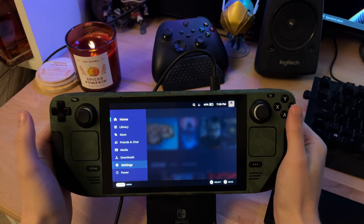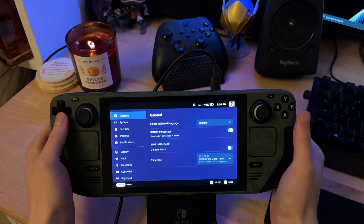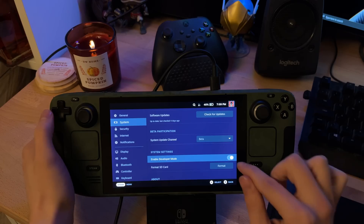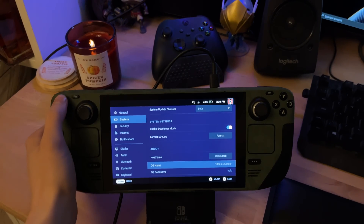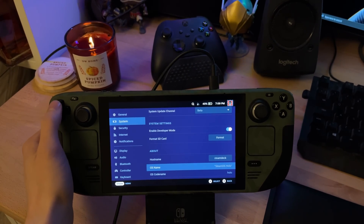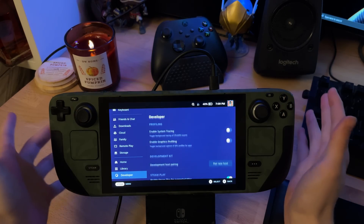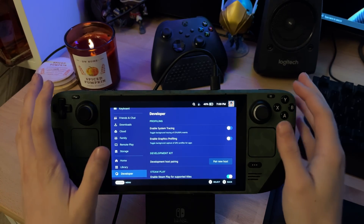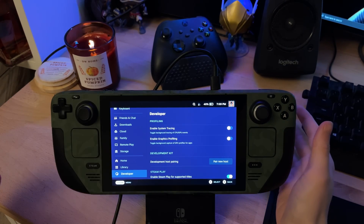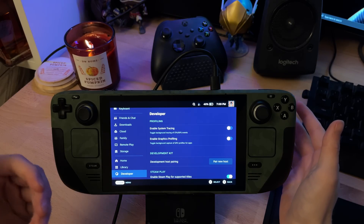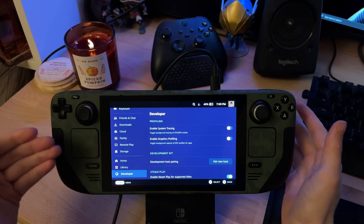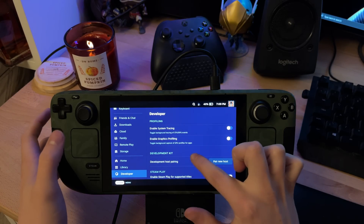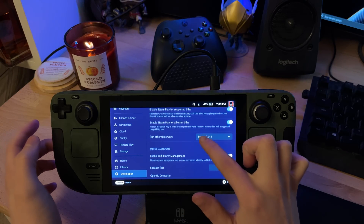So to start with, we're going to go to Settings, then go to System, and you need to enable Developer Mode. Once you've enabled Developer Mode, right at the bottom here, you may need to restart after enabling Developer Mode - I'm not 100% sure because I did enable this a while ago - but in case nothing shows up down here, restart the device. We'll come back in here and Developer Mode will be enabled.